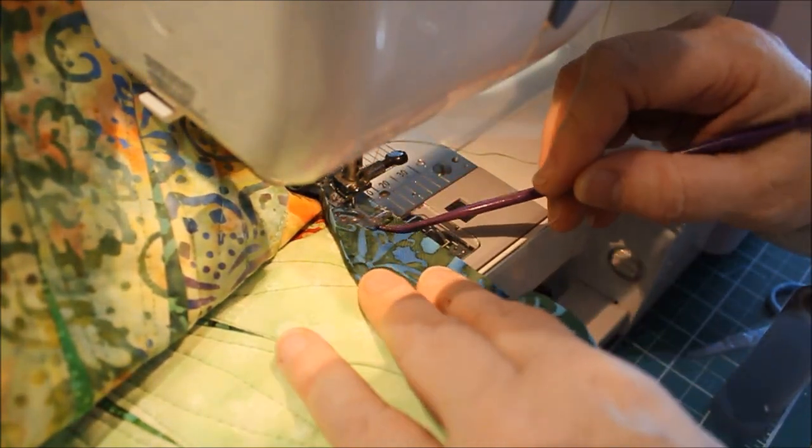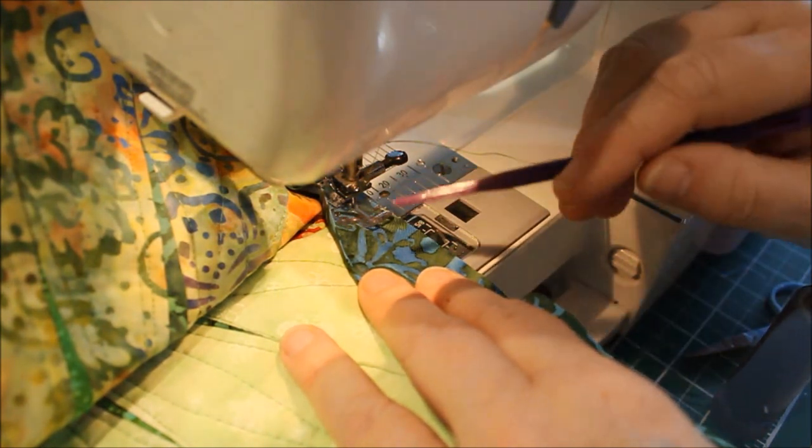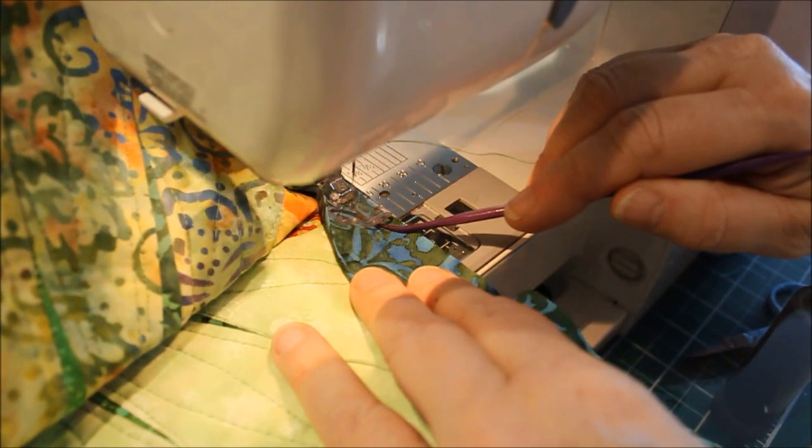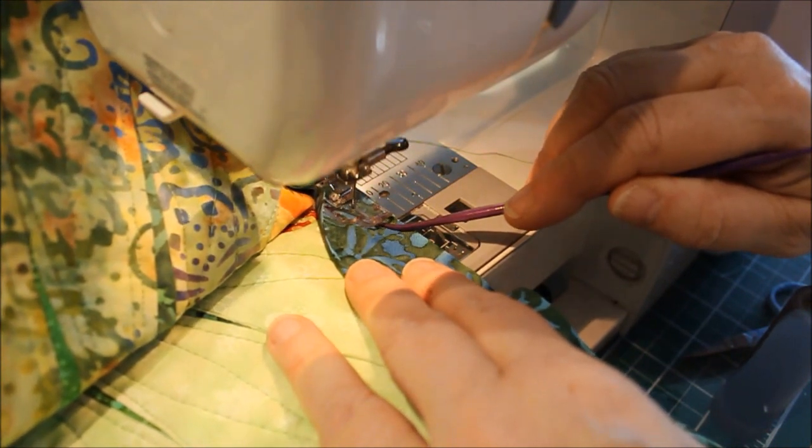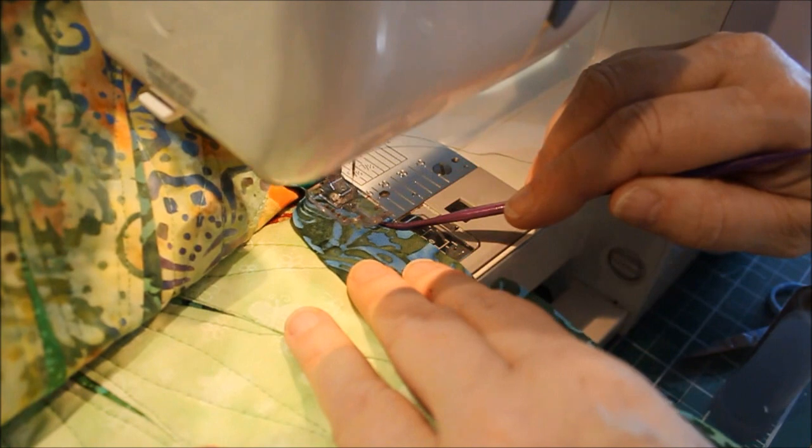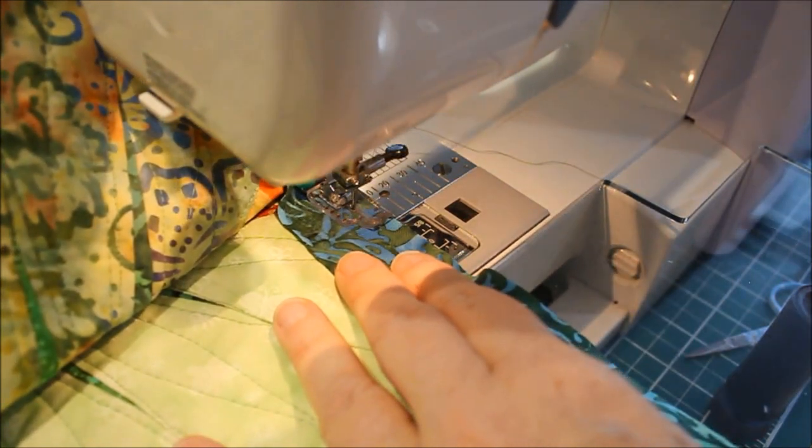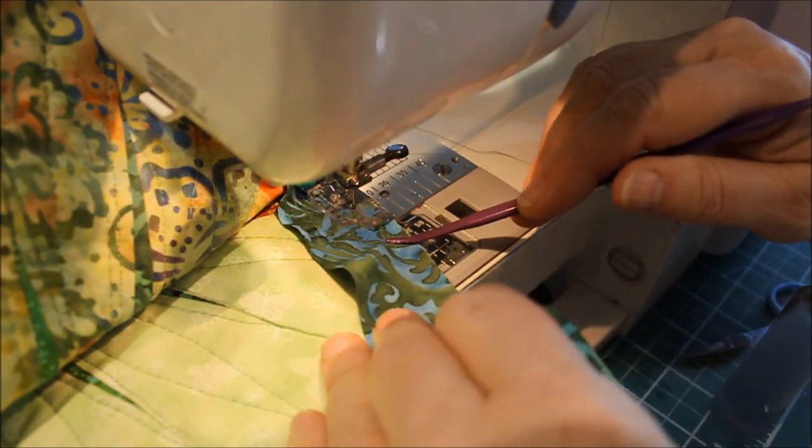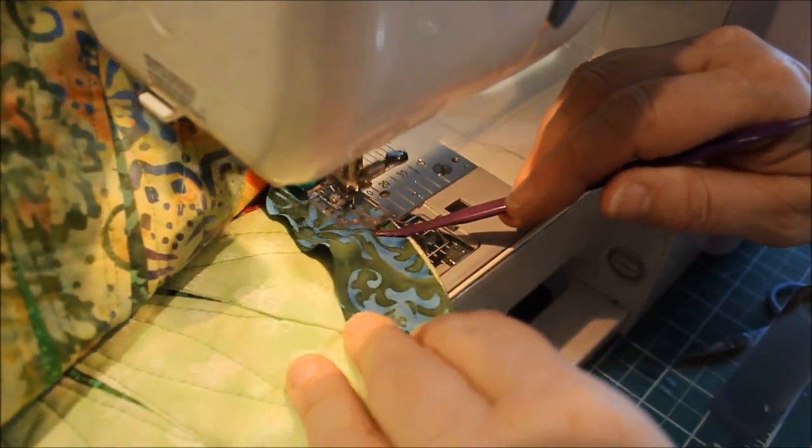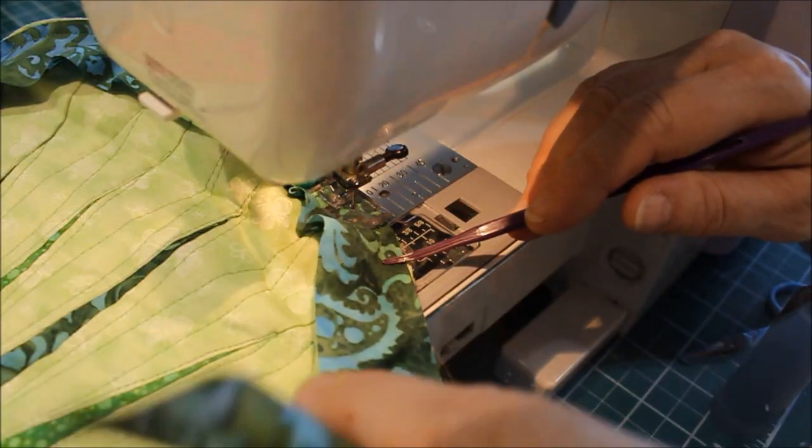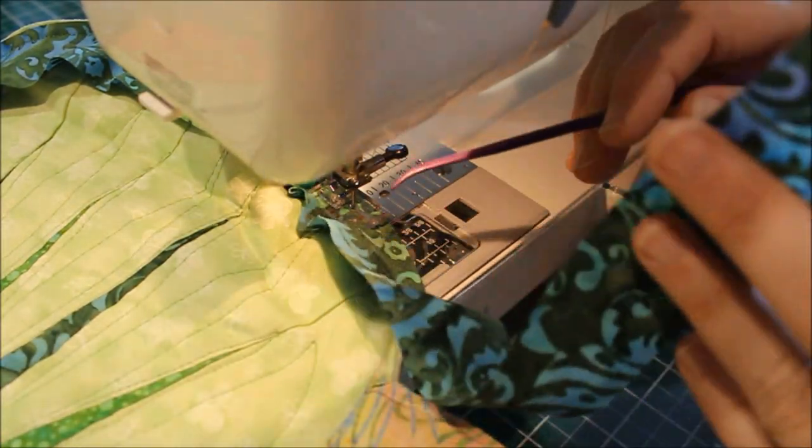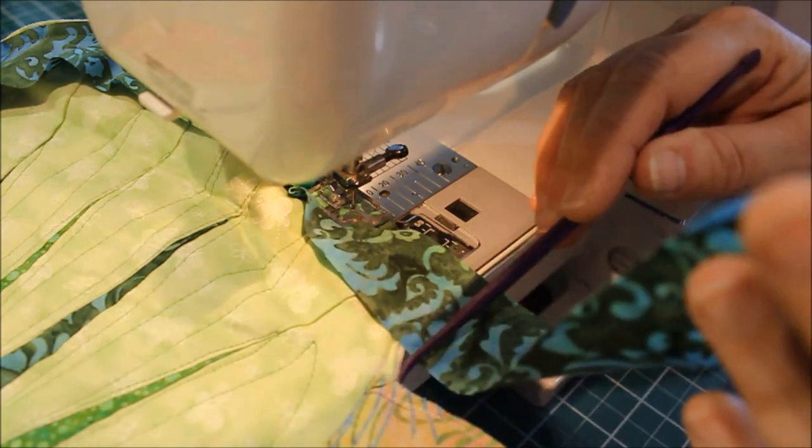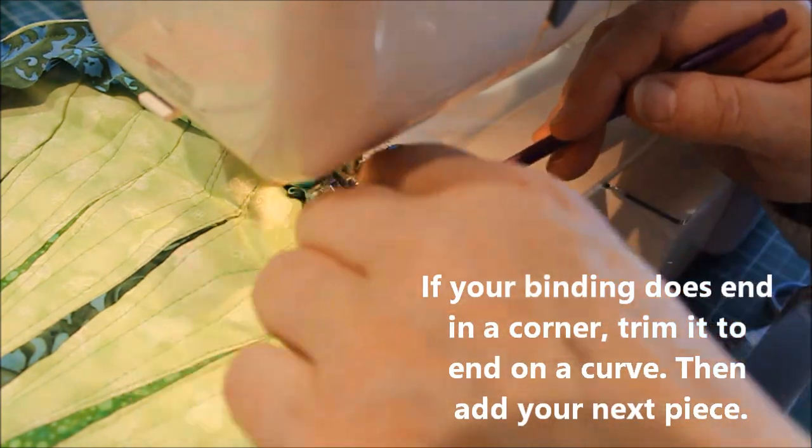And then I'm just going to continue on. I'm using a very small stitch just till I get out of that little corner and I can bring it back up to get around the edge. And I can look and I can see that my end of my binding is not going to end in the corner here. So I can keep going around this corner and then I'll add my next piece.